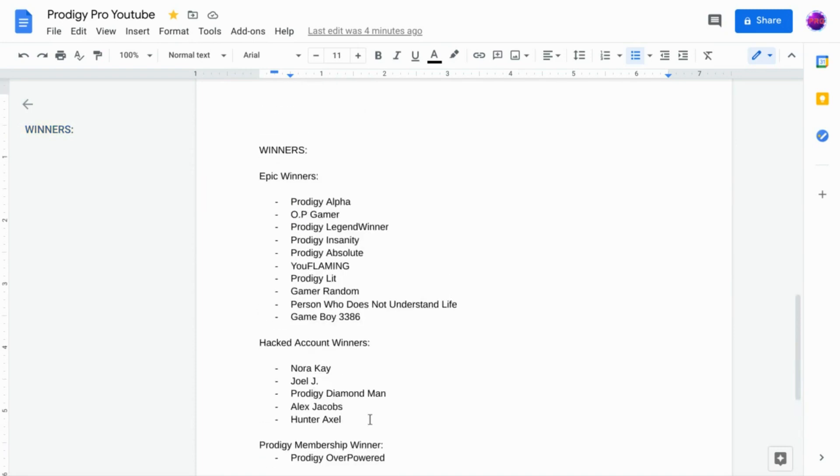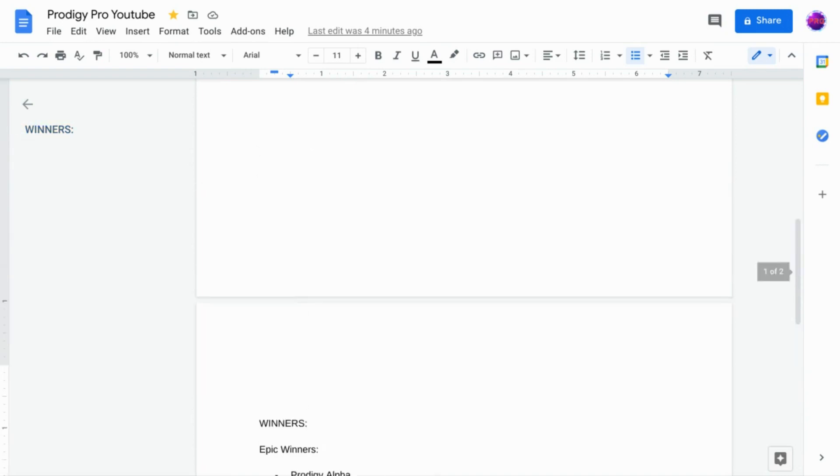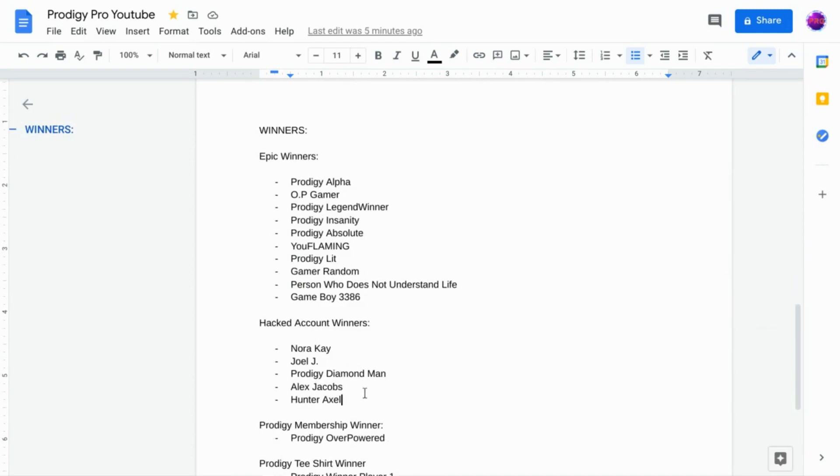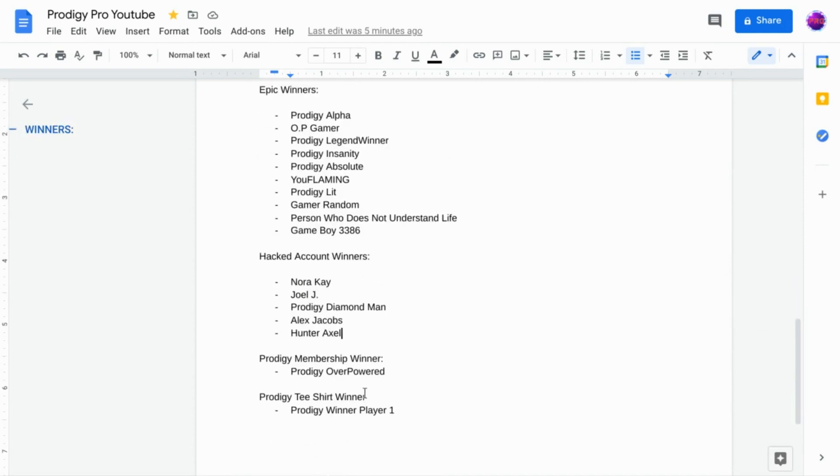These guys are my most insane OP Prodigy subscribers that I handpicked. I gave these because I think they are my most epic subscribers. Our Prodigy membership winner is going to be Prodigy Overpowered. Our Prodigy t-shirt winner is going to be Prodigy Winner Player 1.